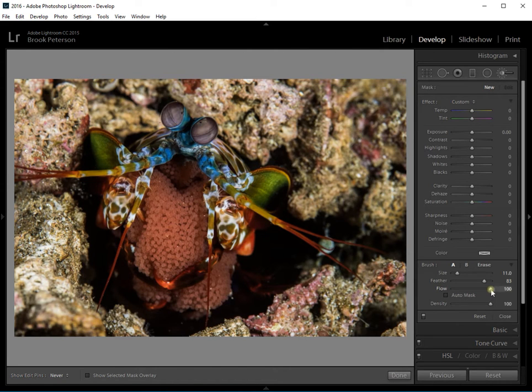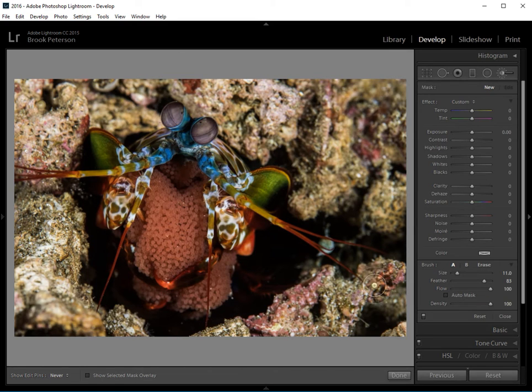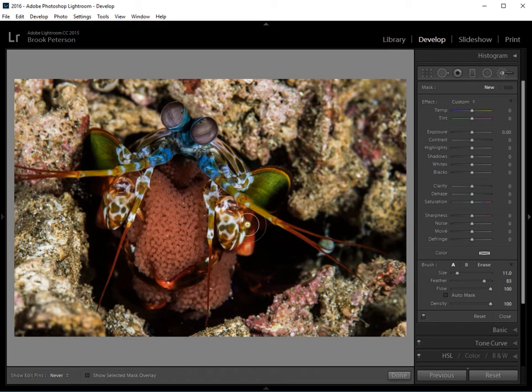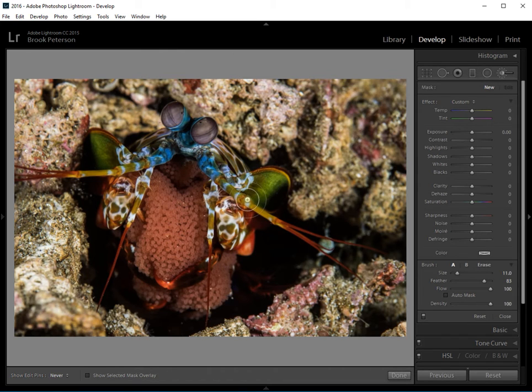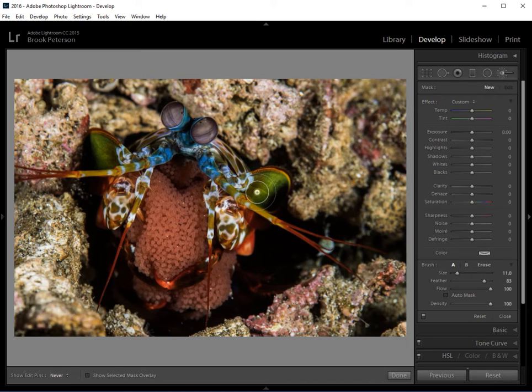And then you have the flow and the density which are how much, say you were painting with ink, how much ink would flow out and how dense that ink would be. In this case it's going to be whatever changes we make.